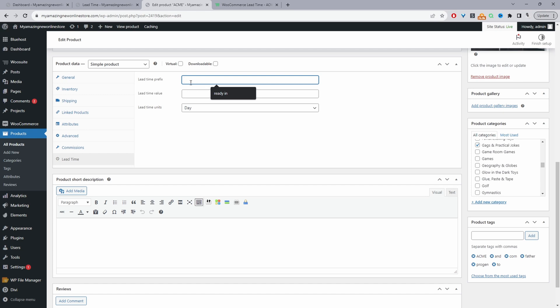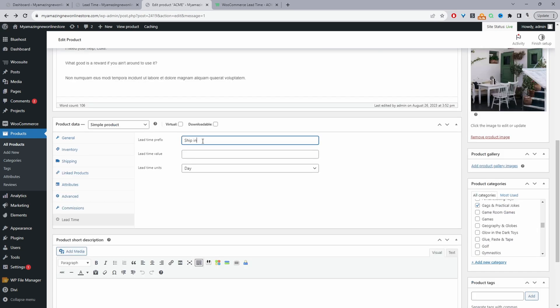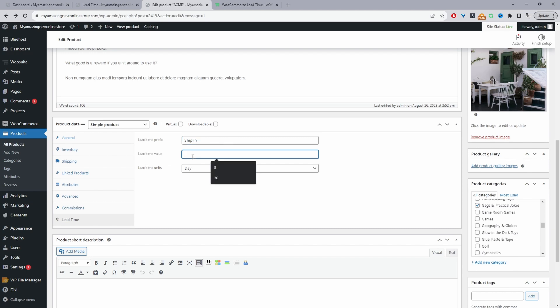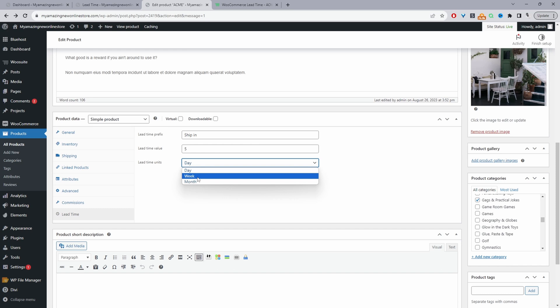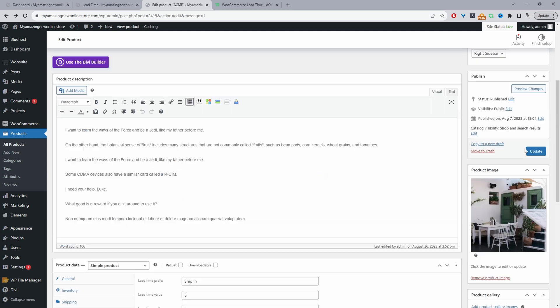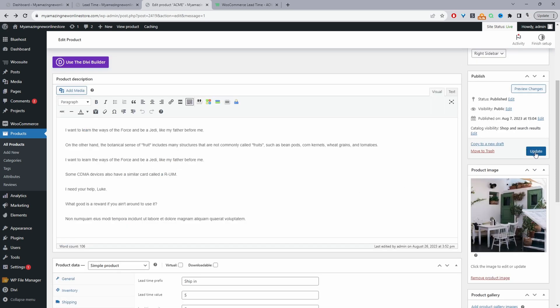So we can say, for example, we can customize the wording. So we can say for the lead time prefix, we're just going to say ship in. And then for the lead time value, we're going to say maybe five days. We're going to ship this products within five days. So again, for the units, we'll just leave this as days, we can set it to weeks and months as well. So let's go ahead and update this.